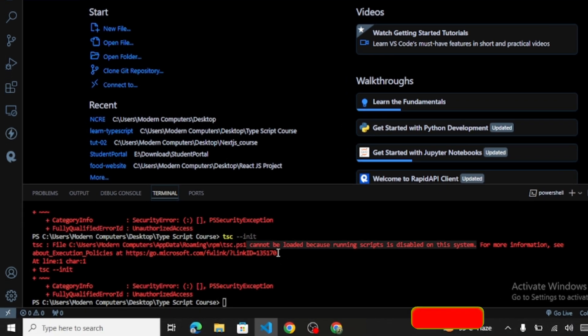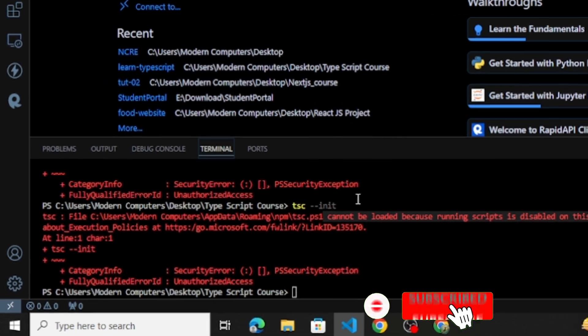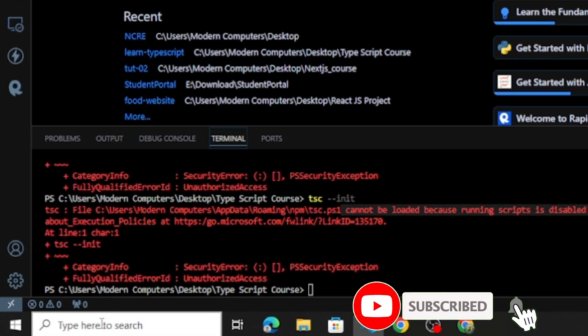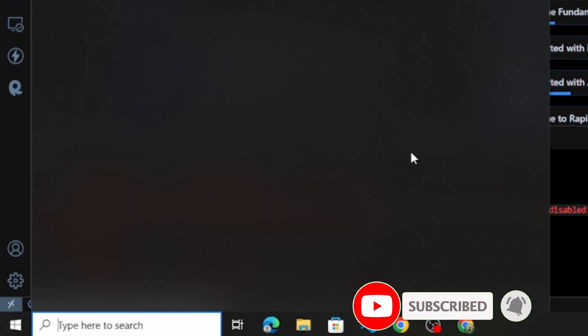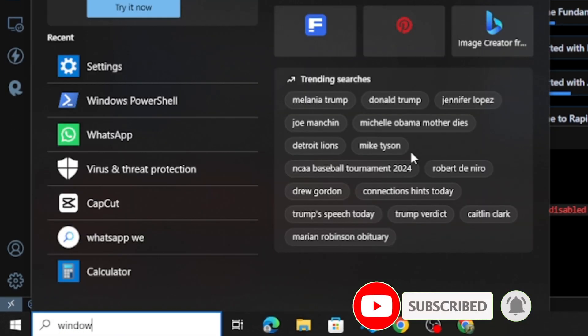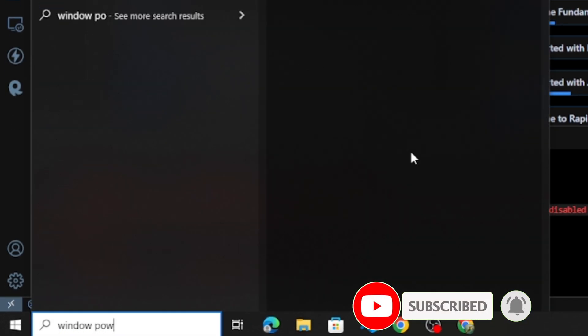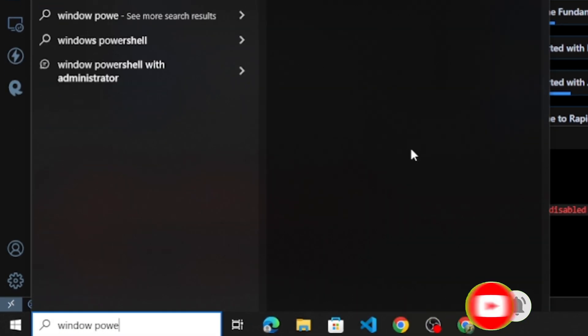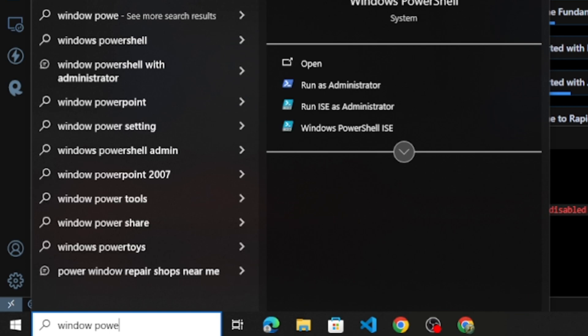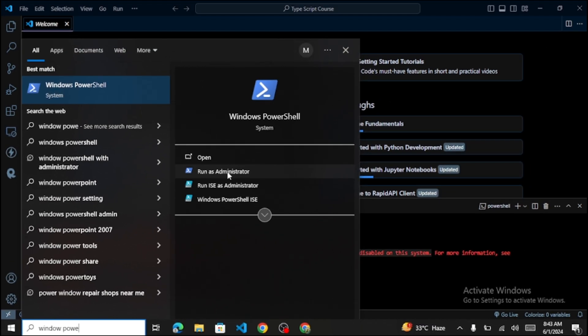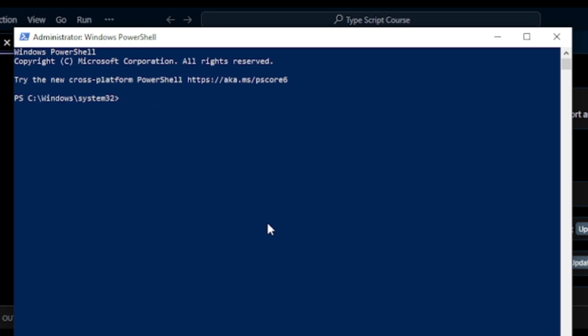So for that, we search for Windows PowerShell, and here you can see I run this as administrator. So first we get the execution policy.